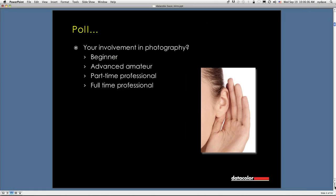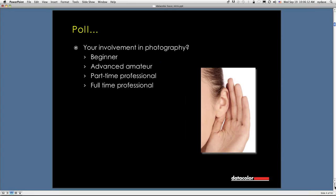Our first poll question is pretty straightforward. We'd like to know what your involvement in photography is. Could you please tell us if you're a beginner or an advanced amateur, a part-time pro or a full-time pro? And I'm just waiting for the answers to come over.